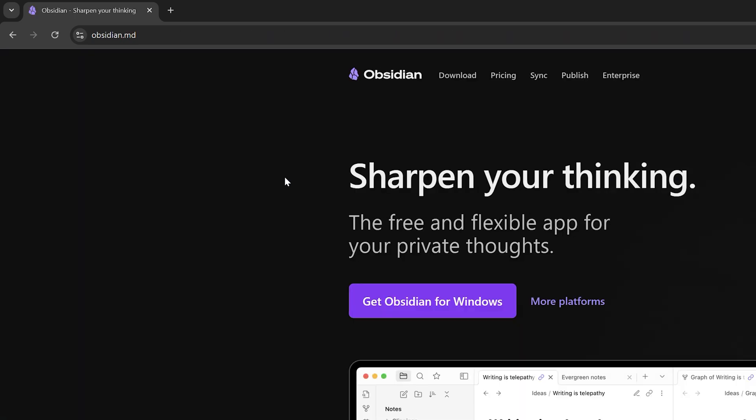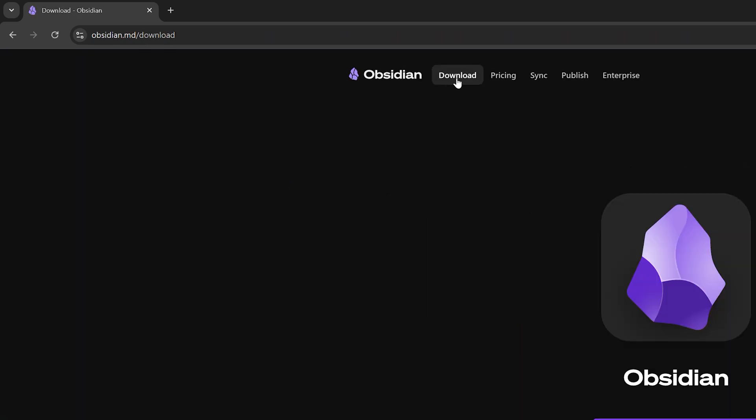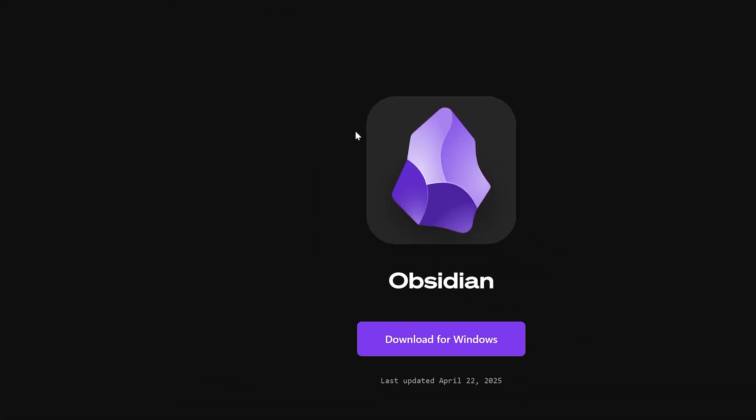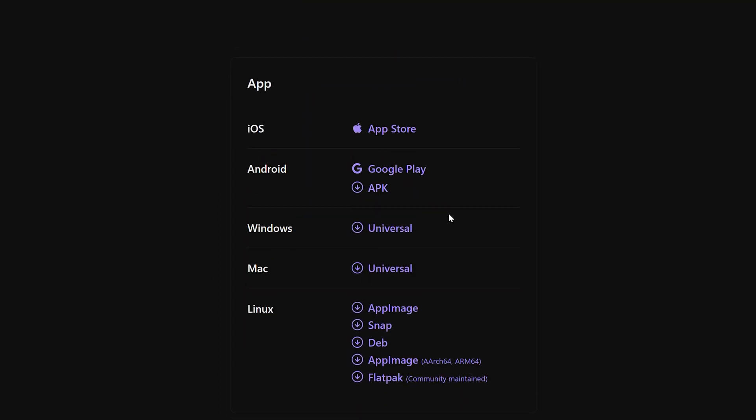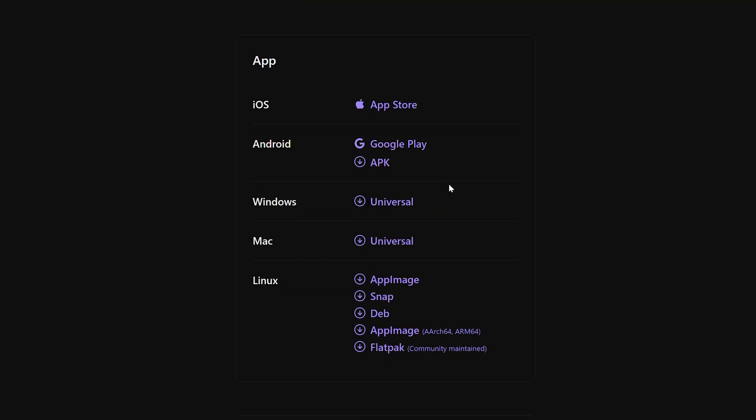But for now, we'll go to the main website where we can find the download button on top, and click the download for Windows button. Alternatively, we can scroll down further and get alternative downloads for Mac, Linux, and other apps.